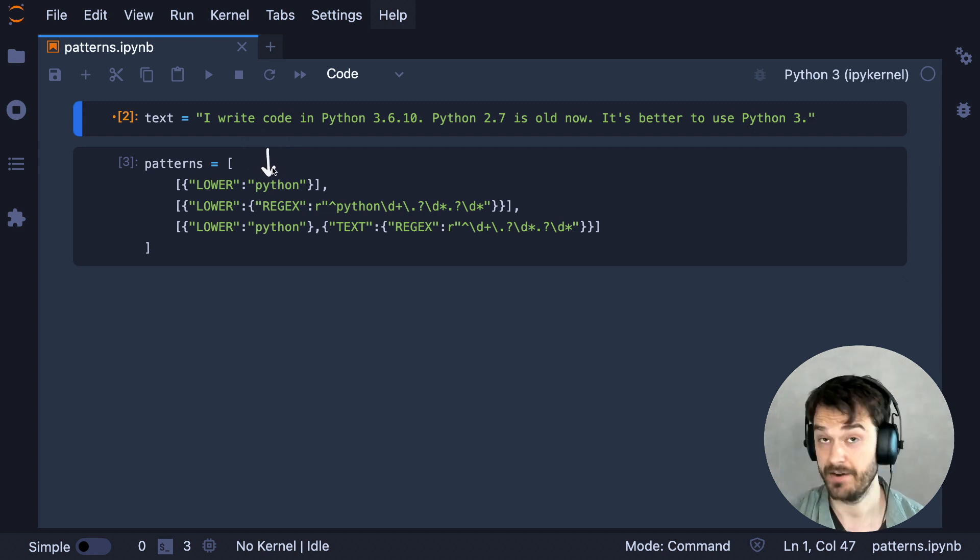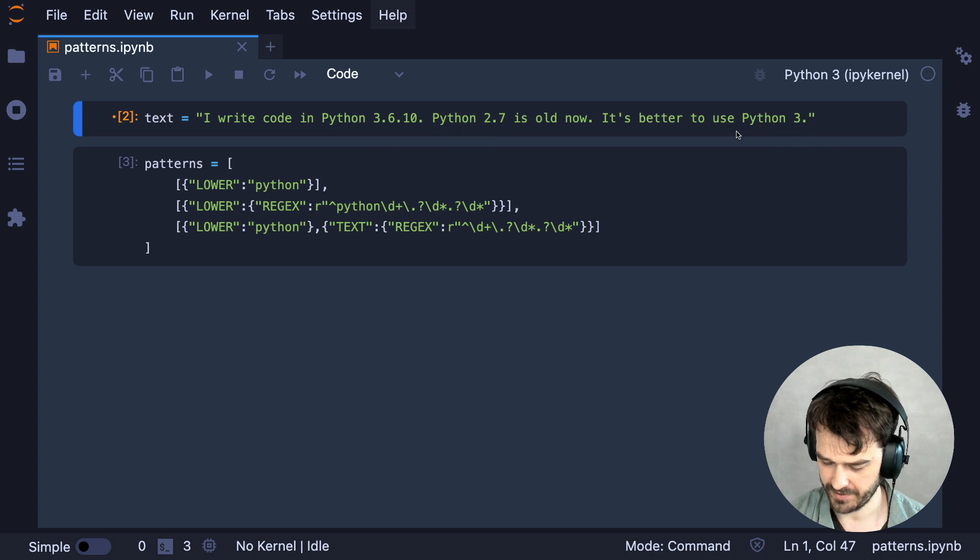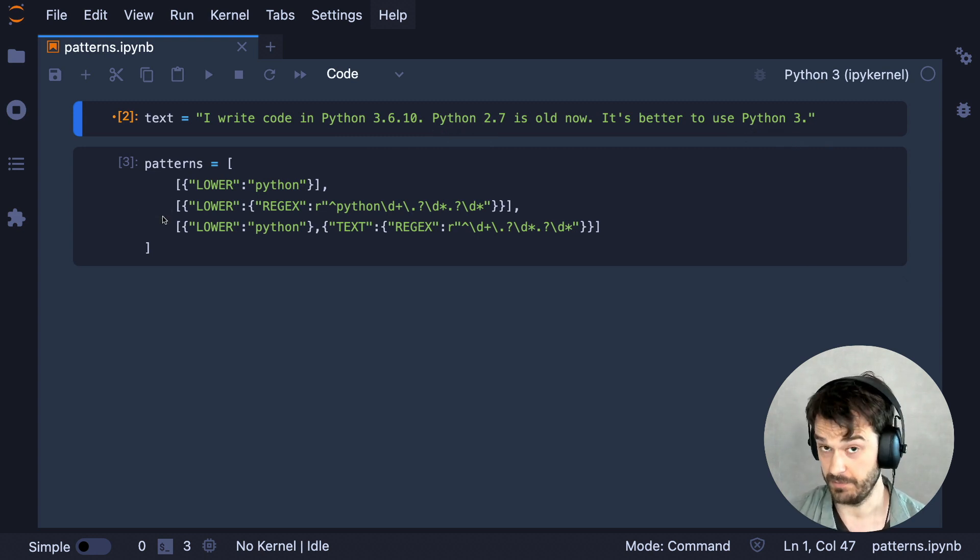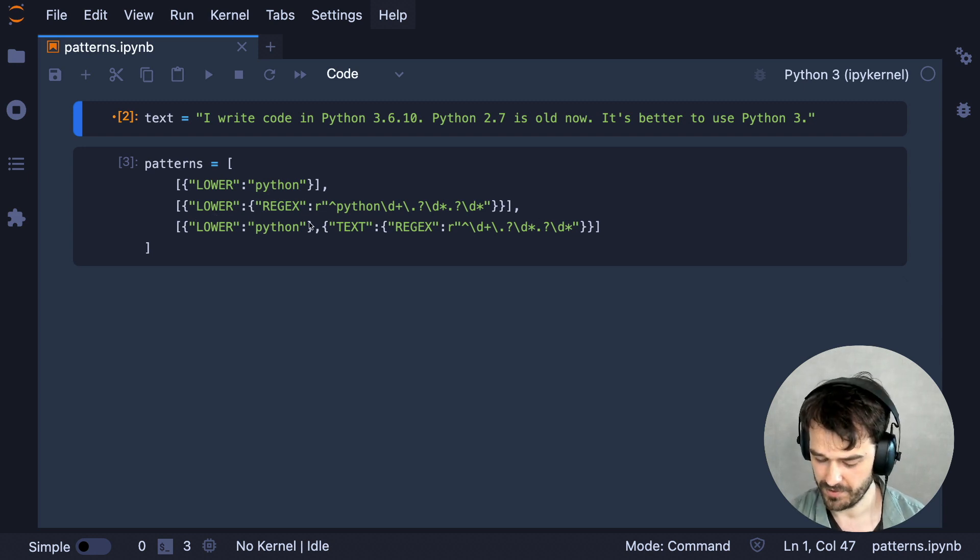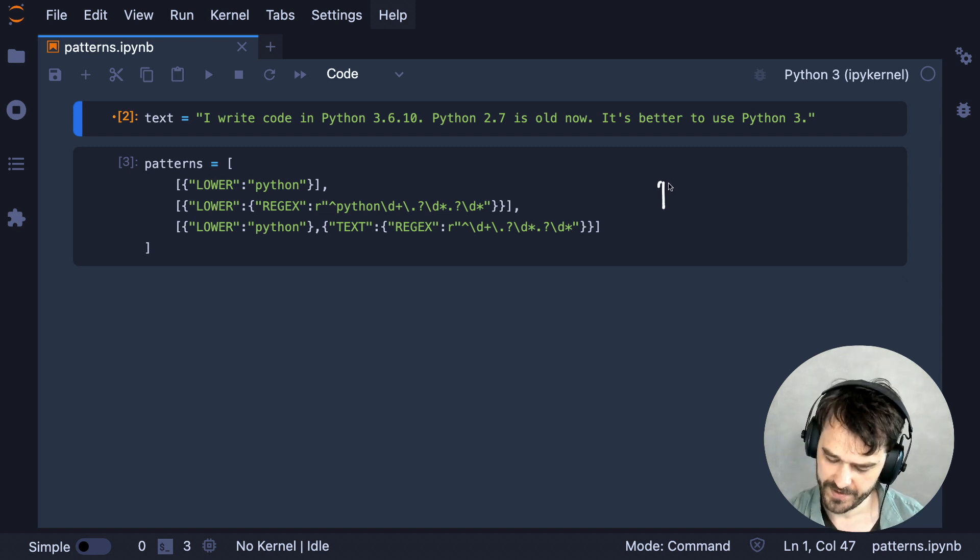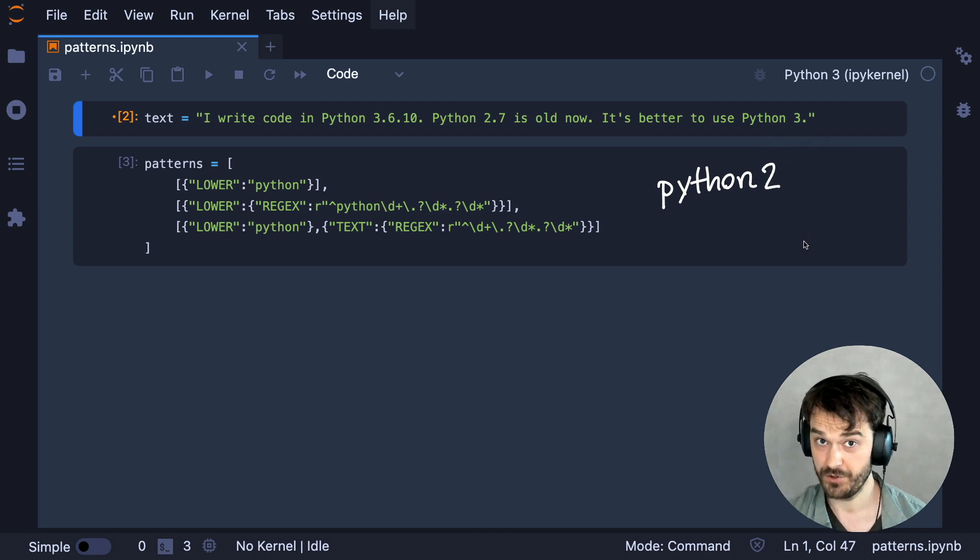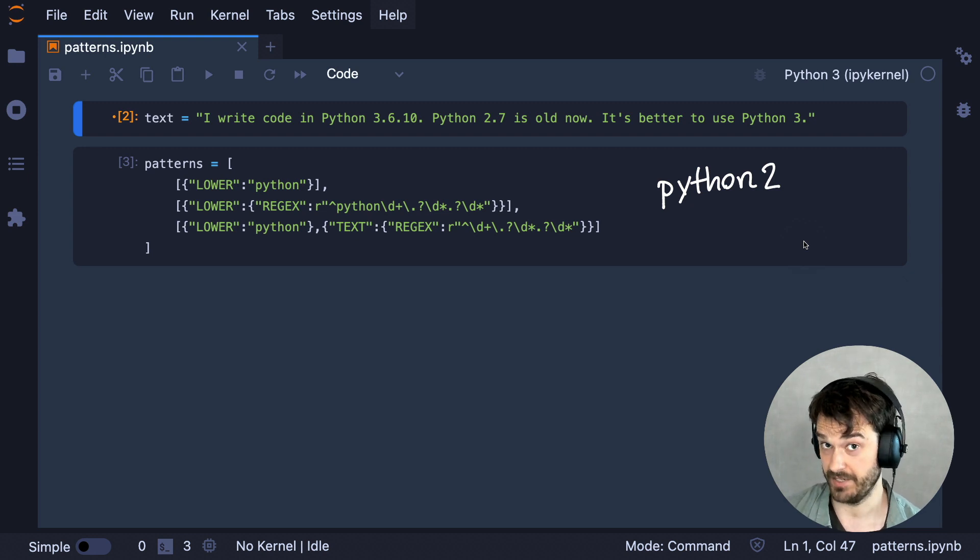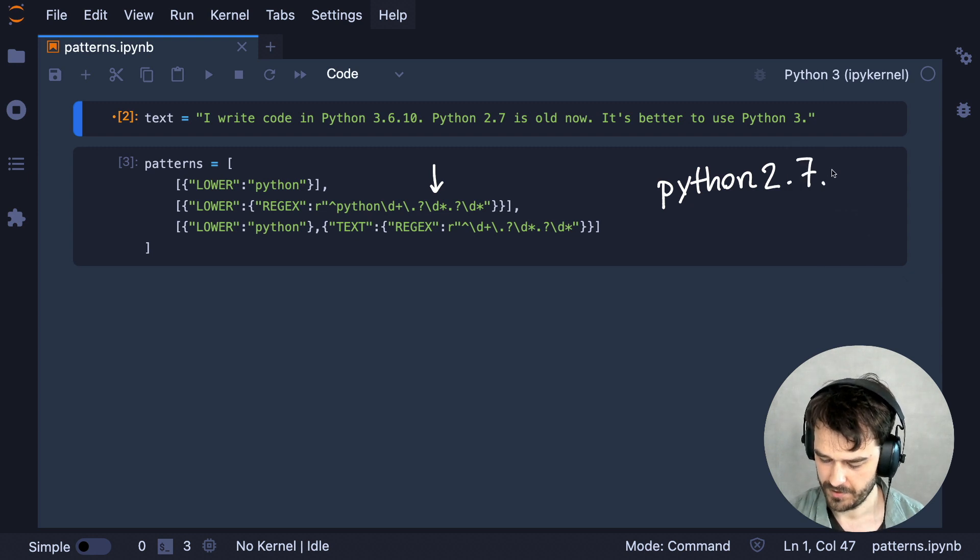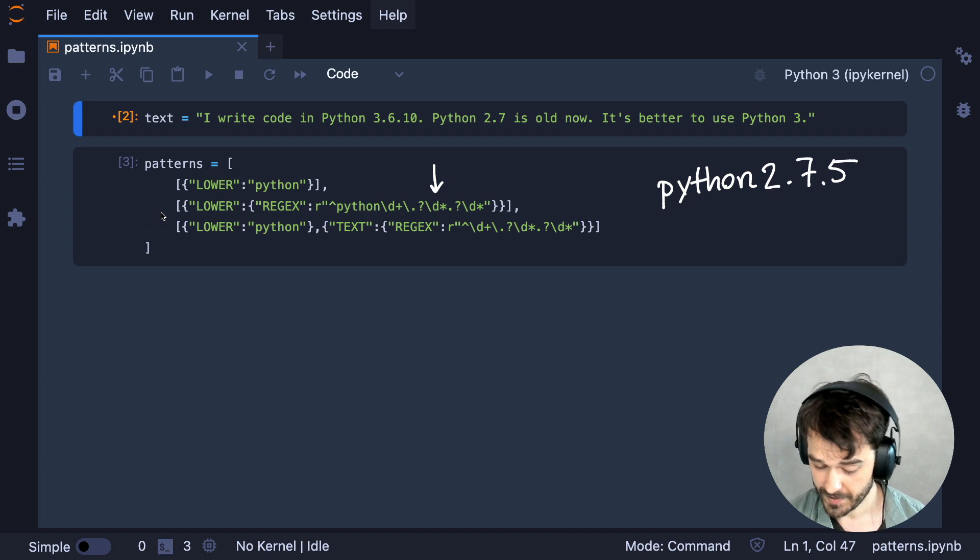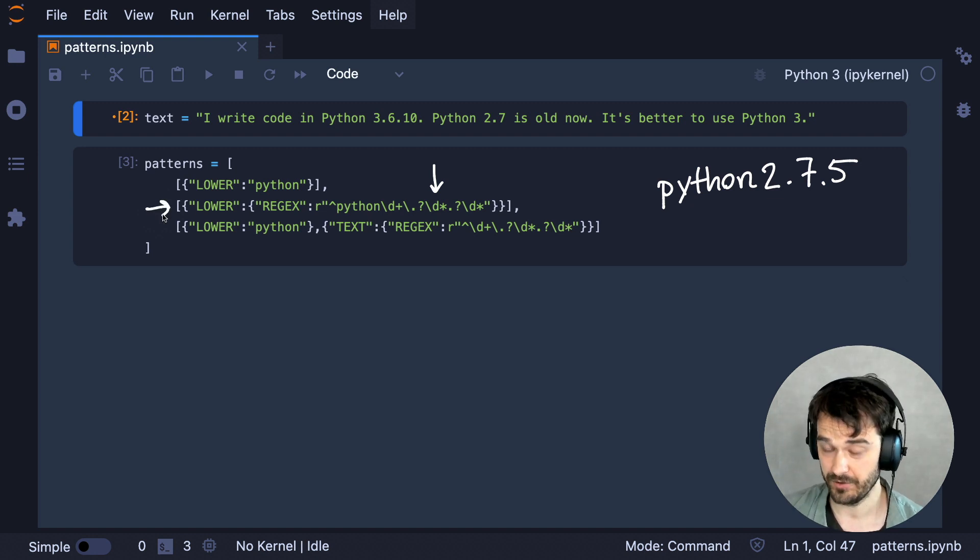This first pattern describes that there is a token for which the lowercase text is Python, and that's it. So this pattern definition is going to match this Python string, this Python string, and this one. The next pattern is somewhat different. I'm still matching for lowercase text, but I'm not matching against the string anymore. I'm now matching against the regex for that one token. And effectively, what I'm saying here is that if I ever have a token like Python 2, where the 2 is actually still attached to the token, I still want to be able to match on that. And the regex pattern that I have over here would also allow for Python versions like this.